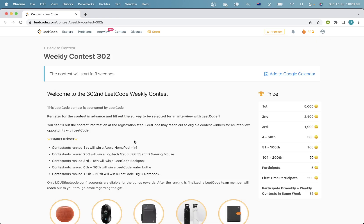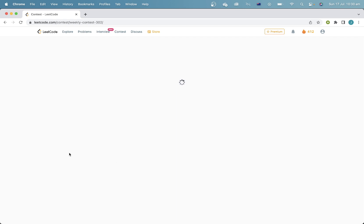Hey everyone, welcome to LeetCode Weekly Contest 302. Let's go. Hopefully you don't get rate limited — last time I got rate limited on like all the problems.